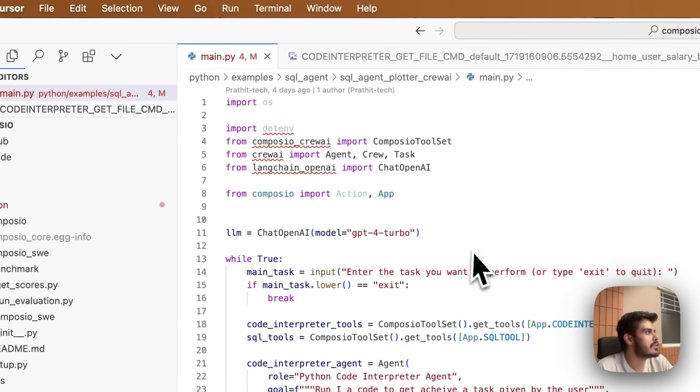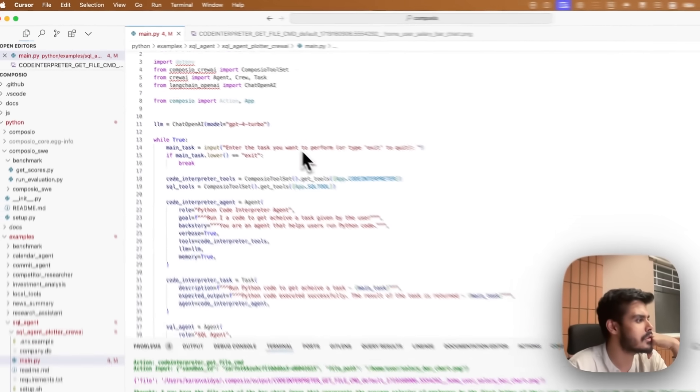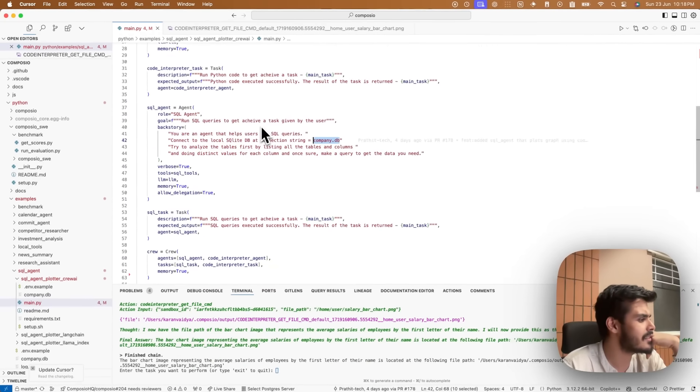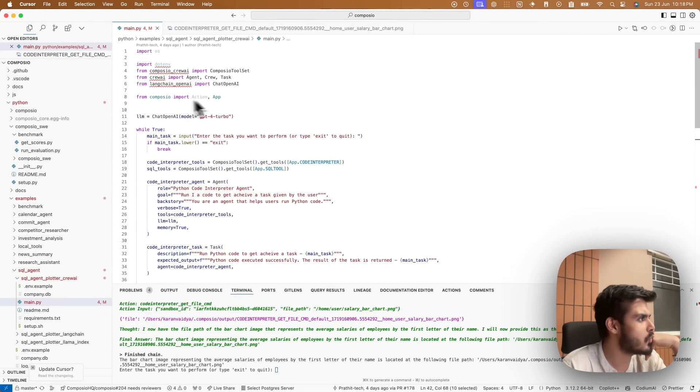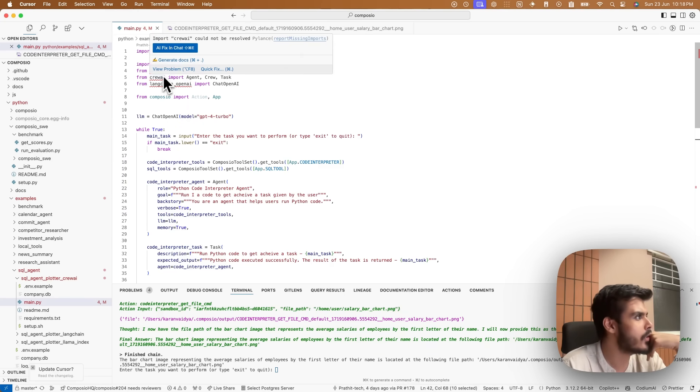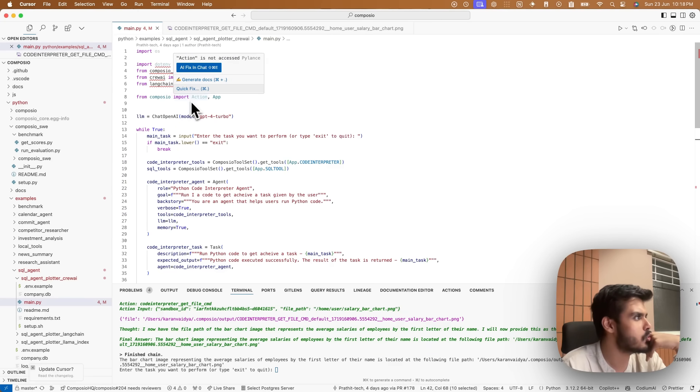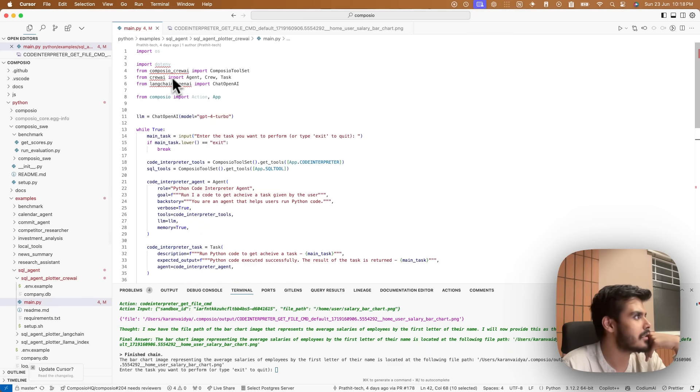So this is the code to do it, which I did in less than 70 lines of code. It's using Crew AI and Composio's toolset. As you can see, I'm initializing, importing a bunch of libraries.